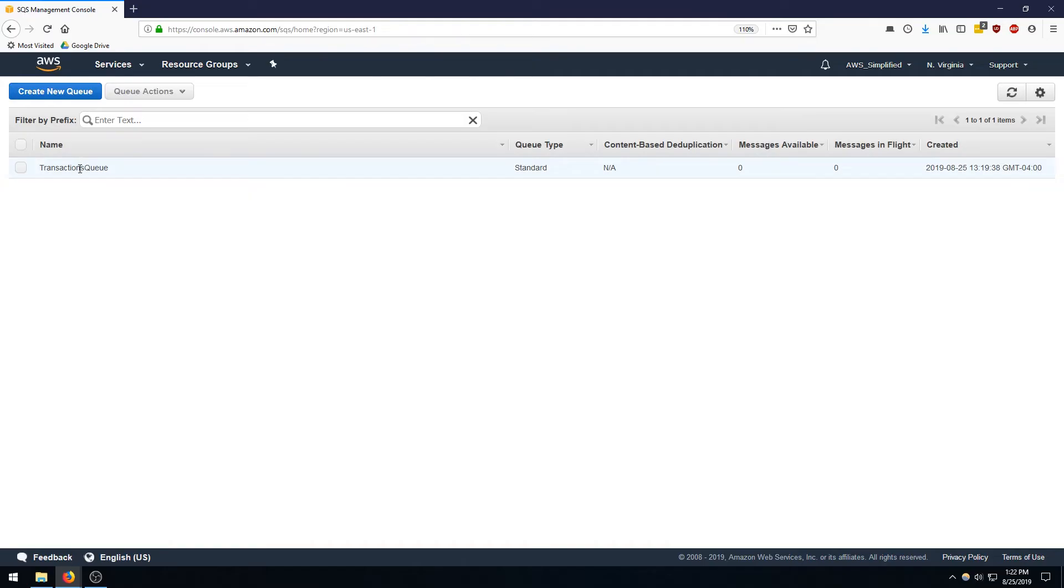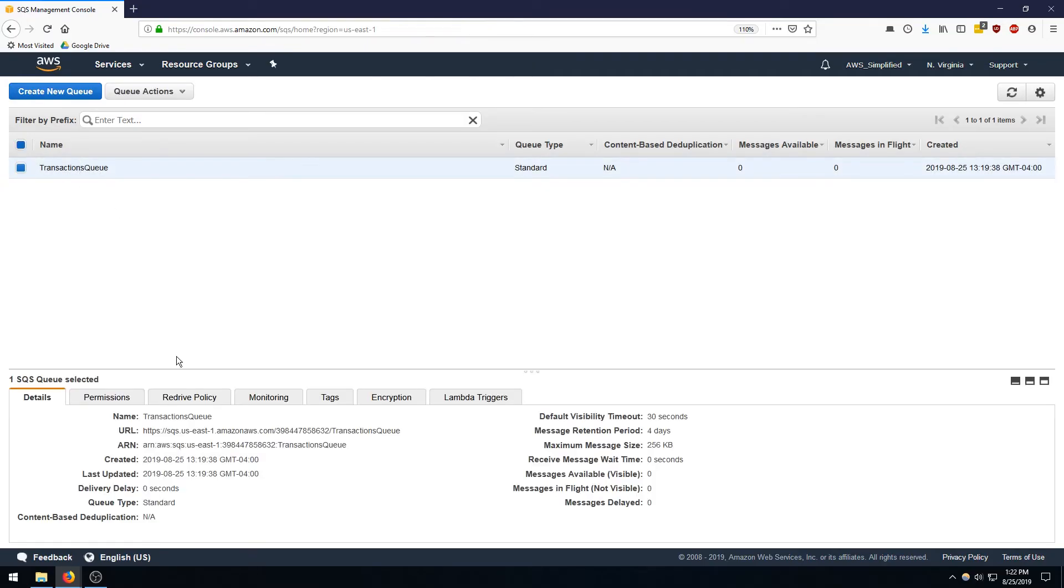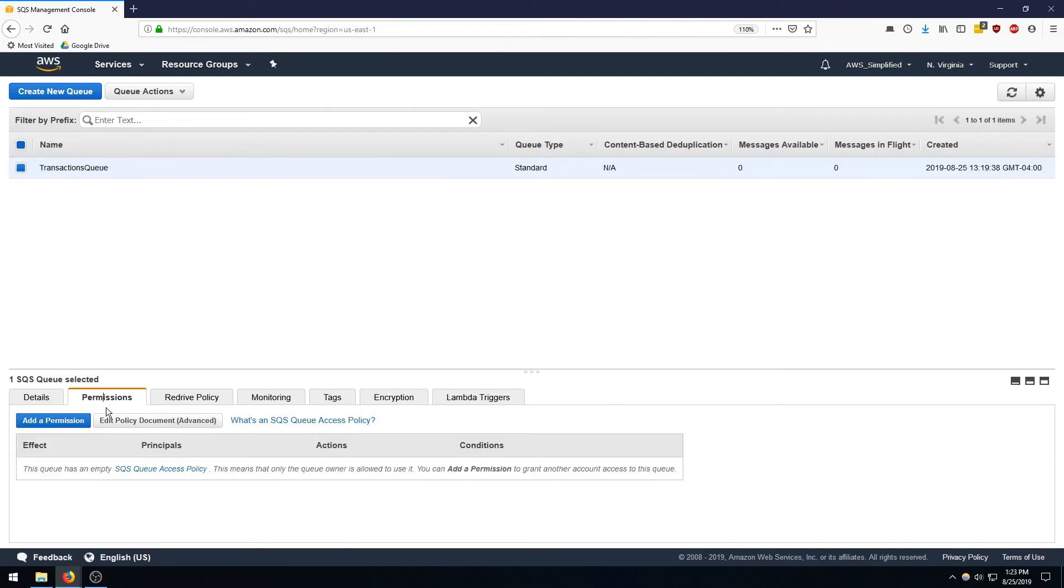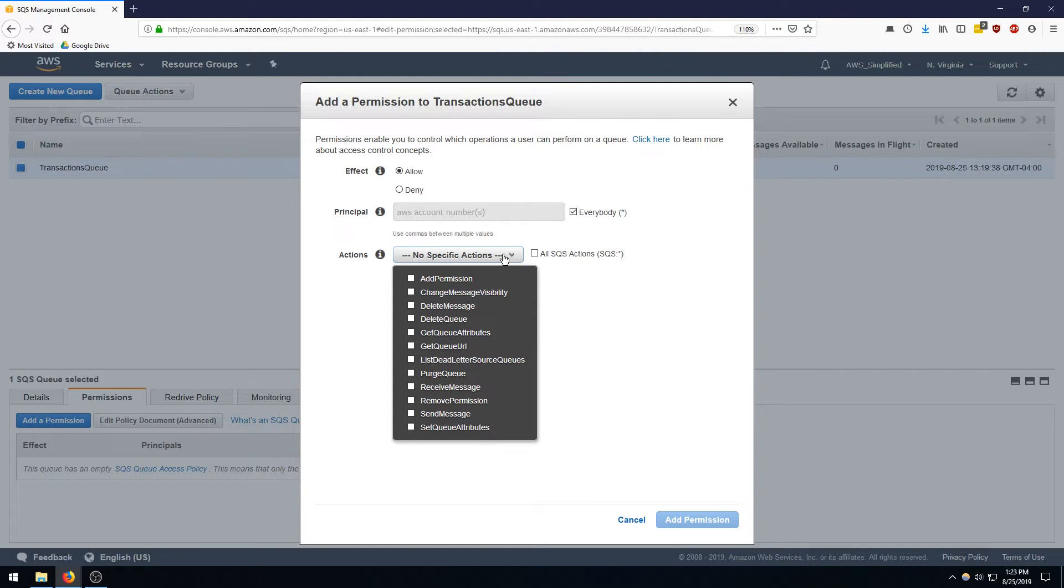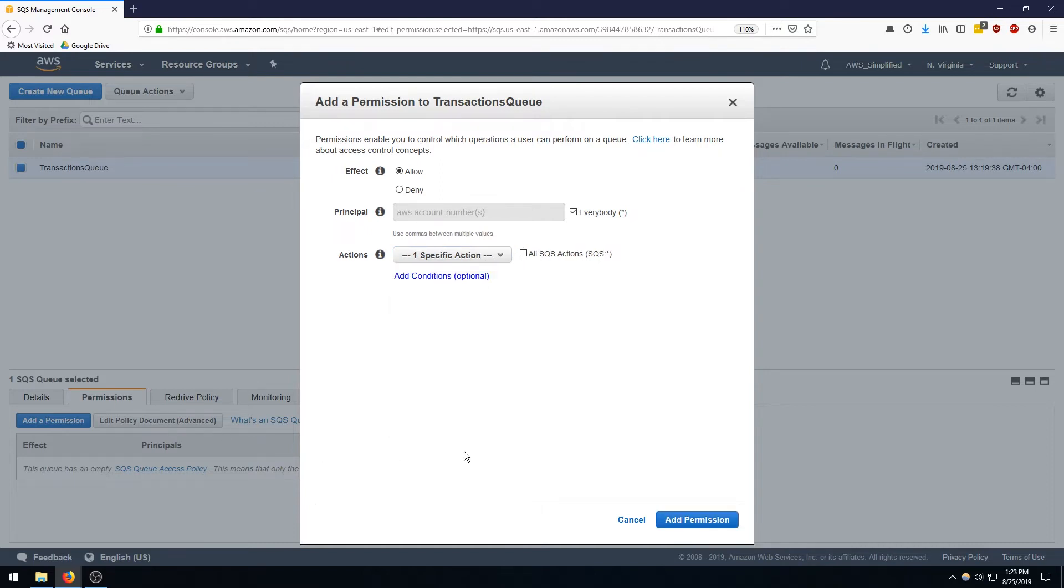And here's the queue we just created, and click on it. Go to the permission section and you're going to be clicking on add a permission. You can also do it via the policy document but I'm going to show you through just the intuitive UI on how to do this. So you click on add permission and then you leave it as allow and you're going to say everybody here. And we want a very specific permission here, so we want the send message permission, so we're going to click on send message.